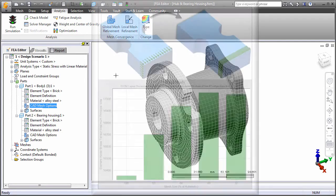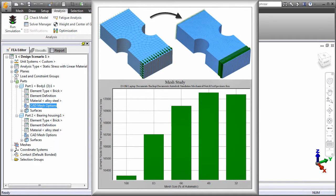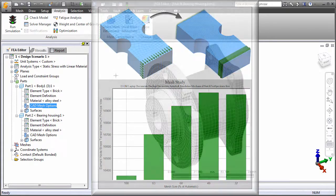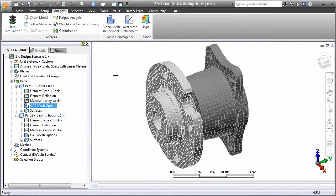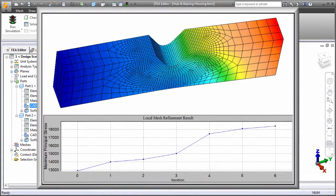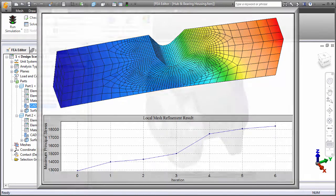For example, this image shows the change in the maximum principal stress result of a notch test specimen as the global mesh size is decreased. Similarly, this image shows the maximum principal stress convergence of another notch test specimen as the local mesh size is decreased.